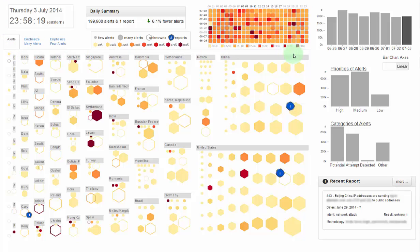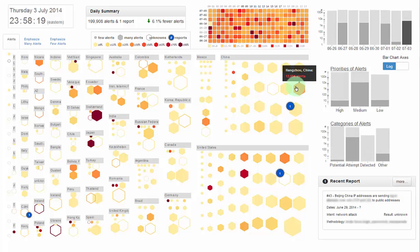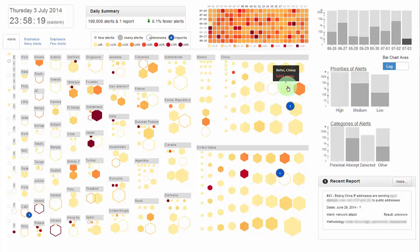In the main view, a treemap visualization of IDS alerts is aggregated over time on external countries and cities geolocated by their IP addresses. Each city or state is represented with a hexagon, sized by number of alerts.